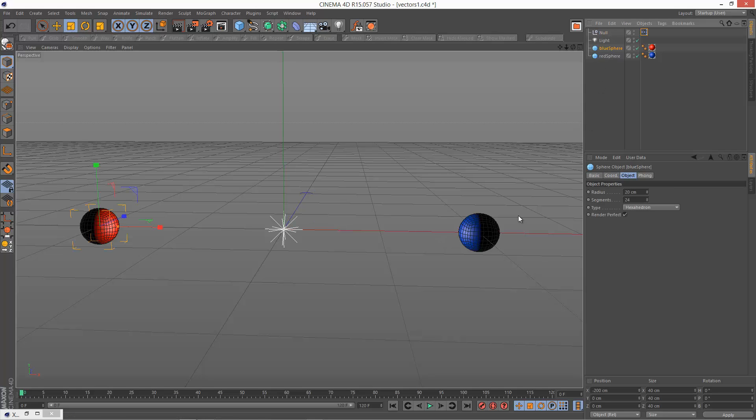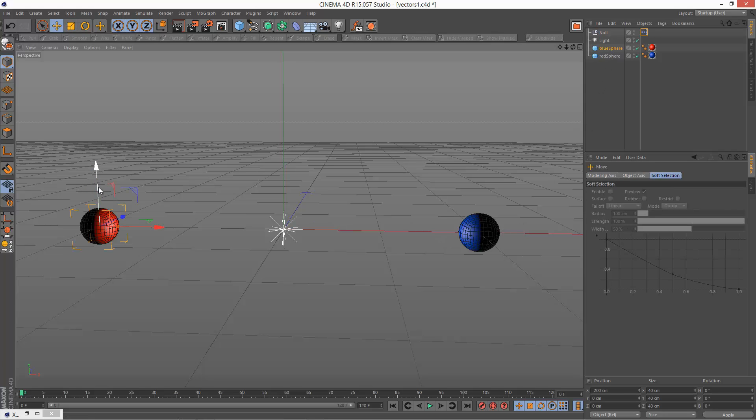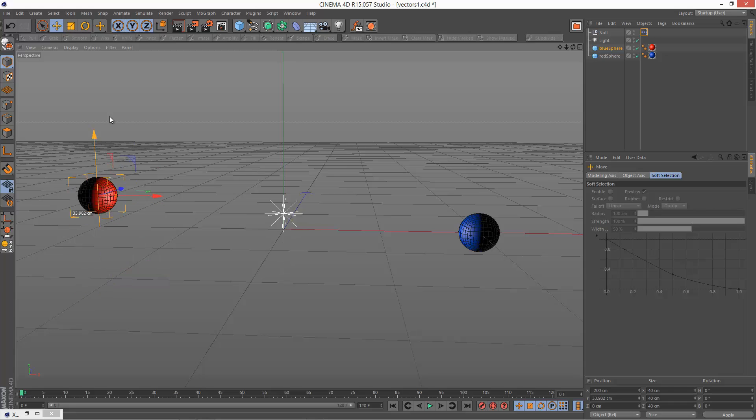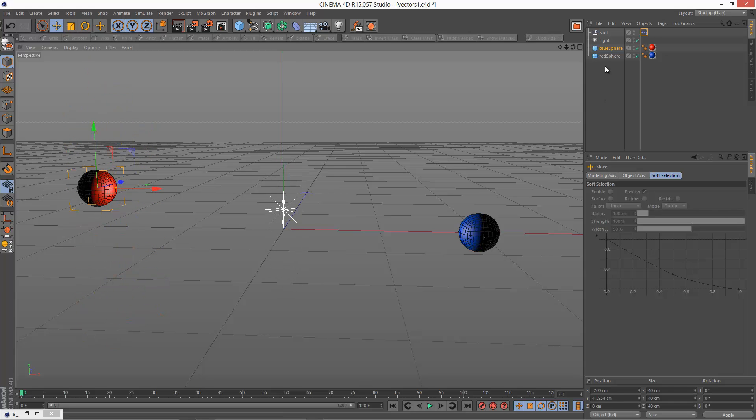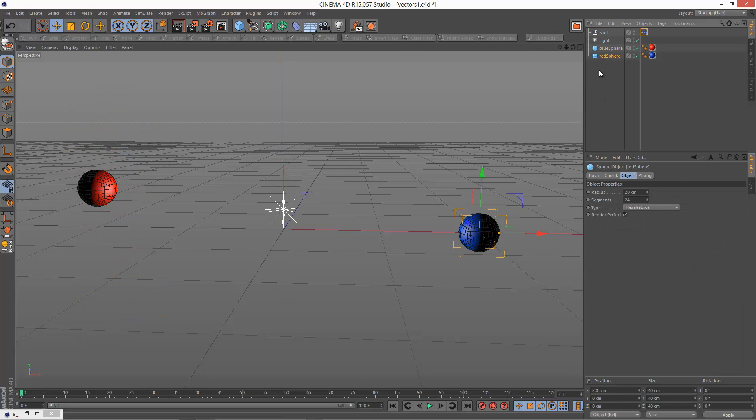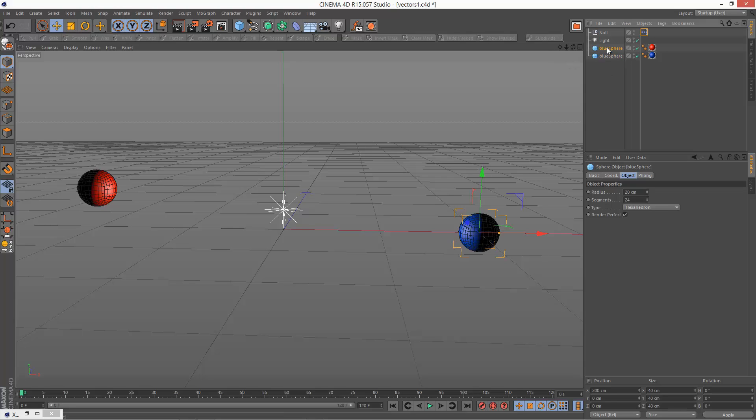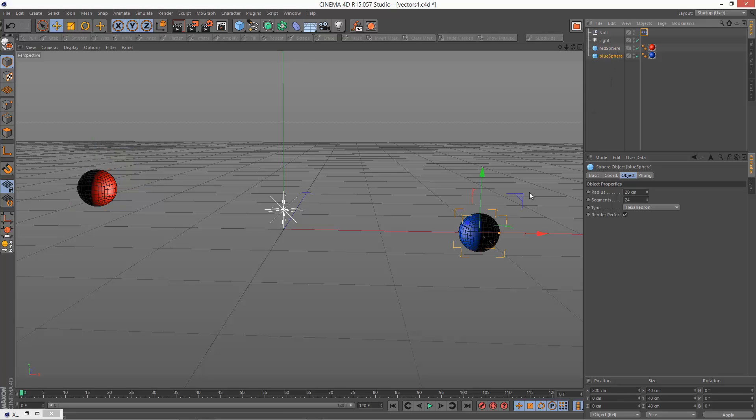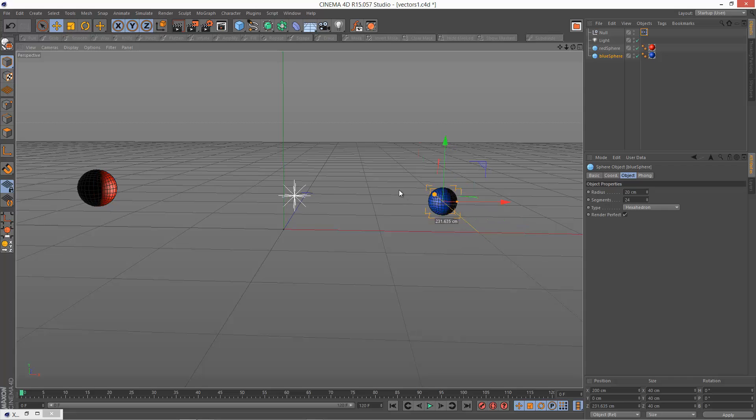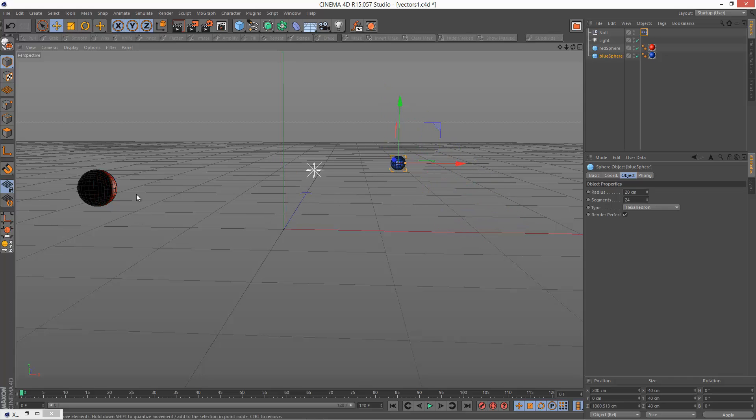I'm just going to move the blue sphere. Look at that. It's exactly halfway, keeping its distance. I've actually got these labeled wrong. Sorry. I'm just going to correct that. That should be red sphere. Okay. I'm just going to move that down. Look at that. It's always halfway. And it's keeping the direction as well.